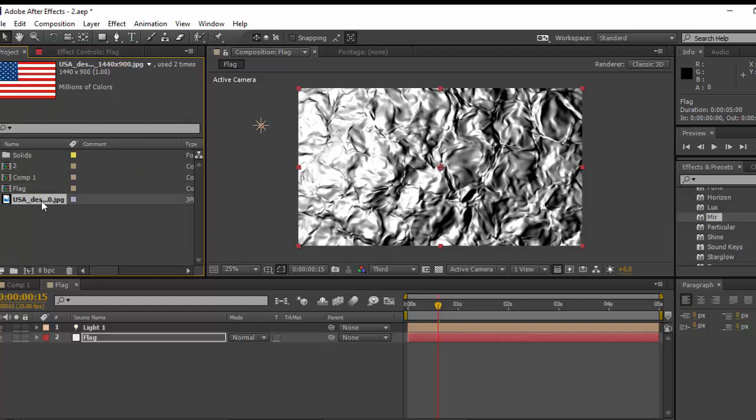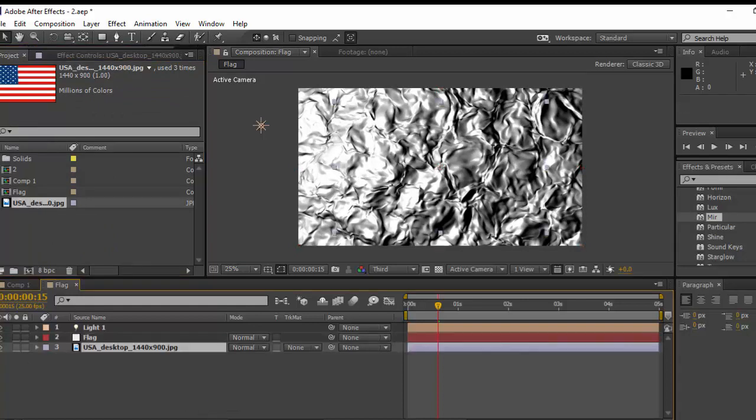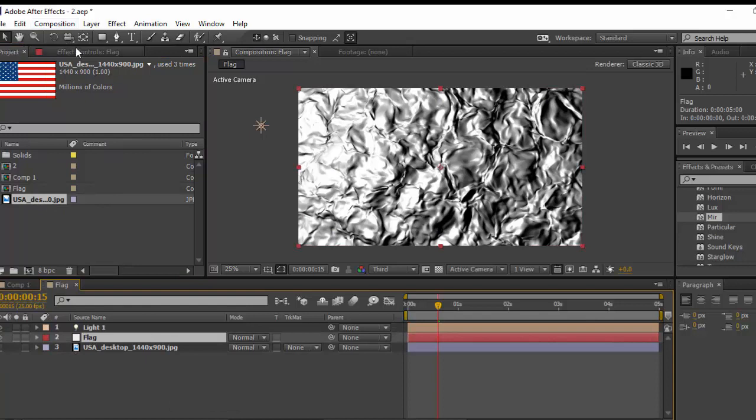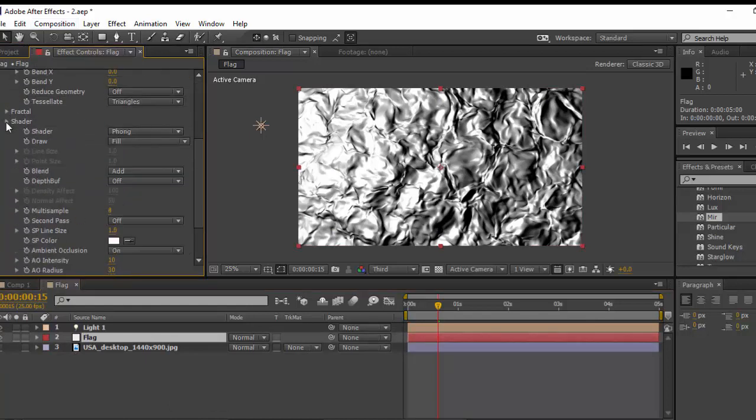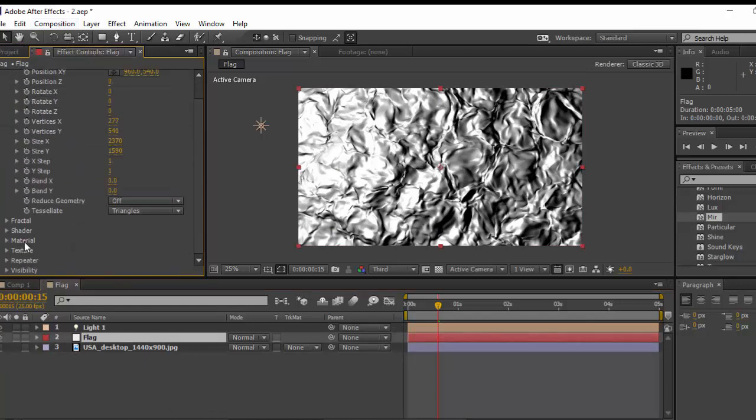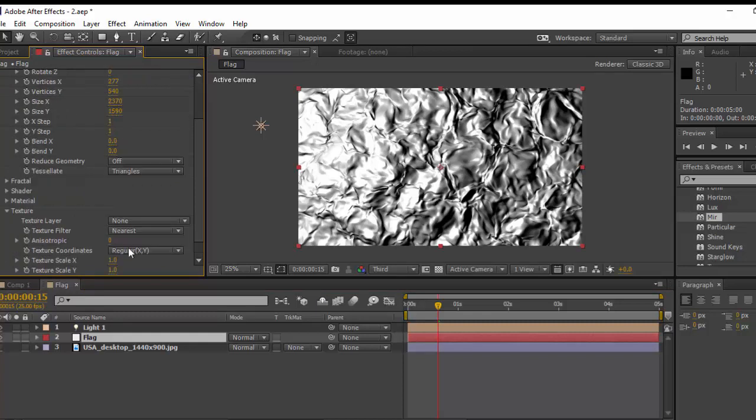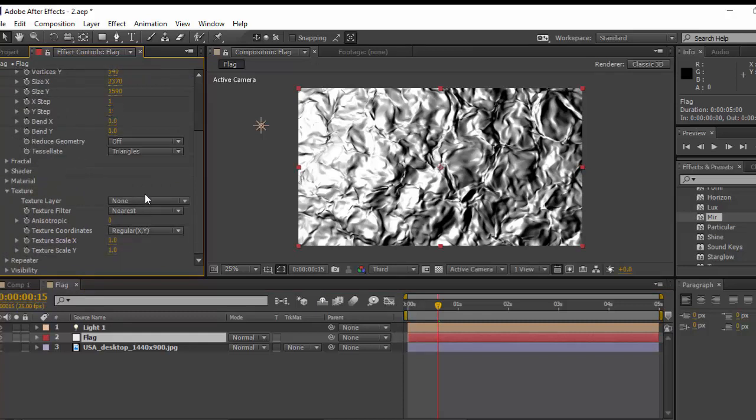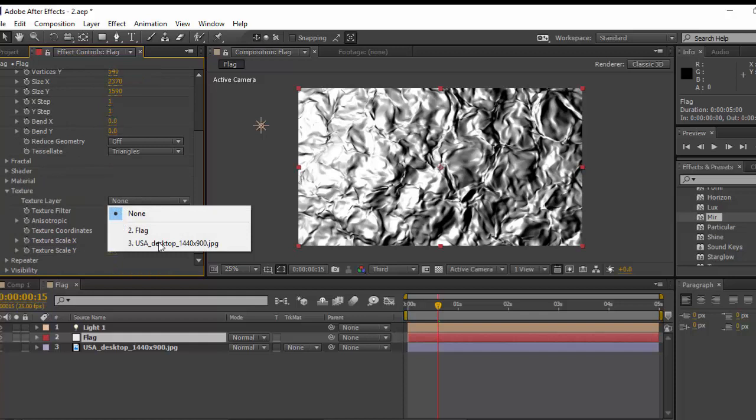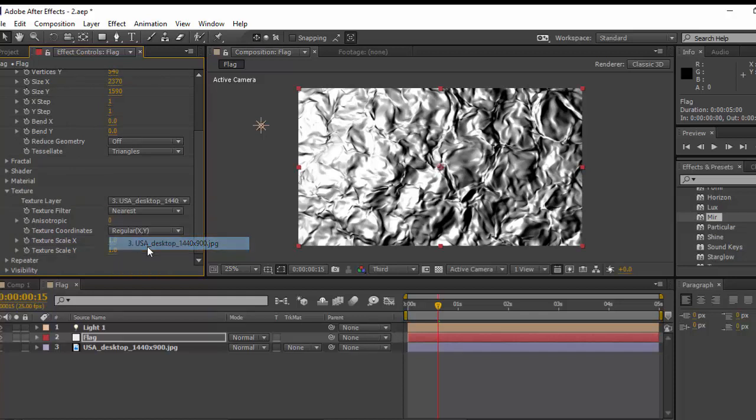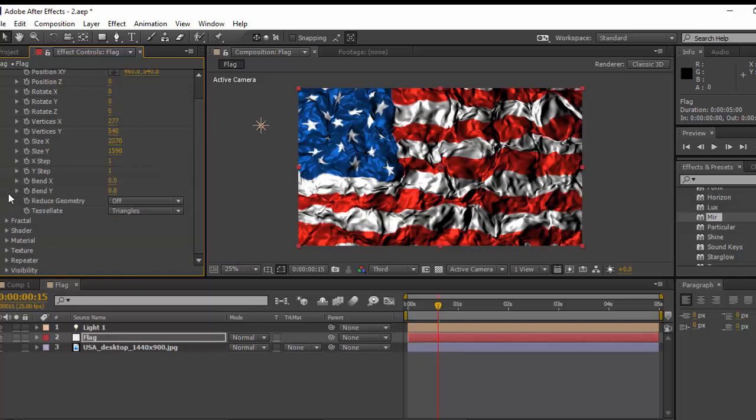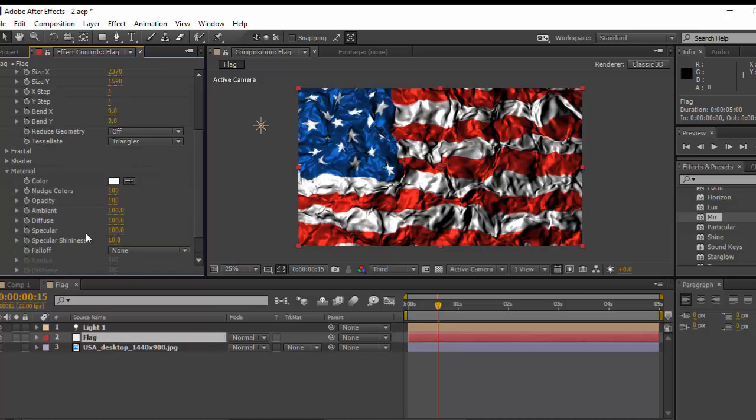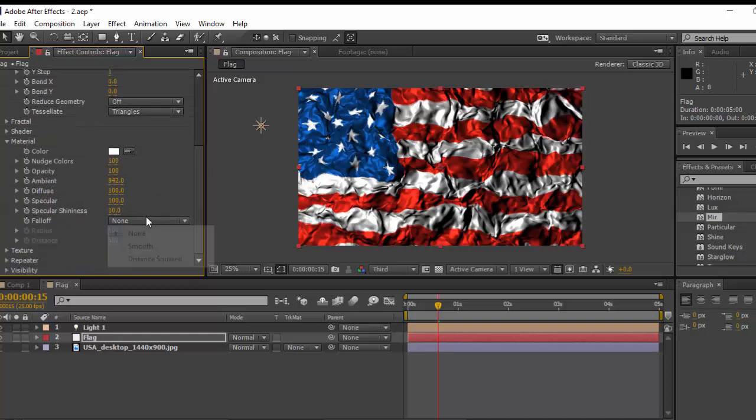Drag your flag in here. In my case I'm using American flag. Just make this invisible. Go to the flag solid. In Material, in Texture, sorry in Fixture, you have to choose your texture in here. I'm using this flag as I mentioned.